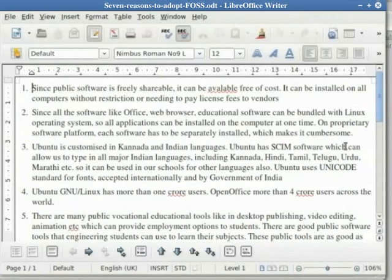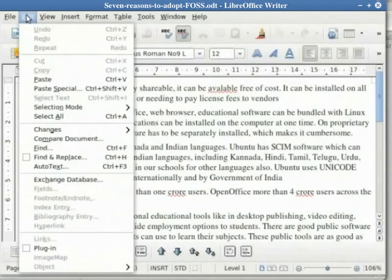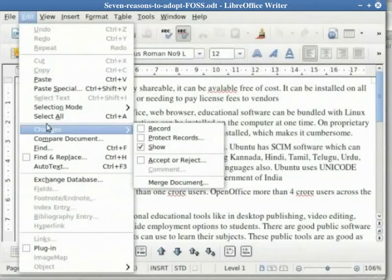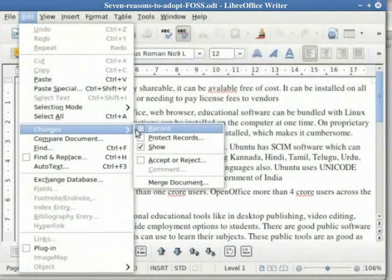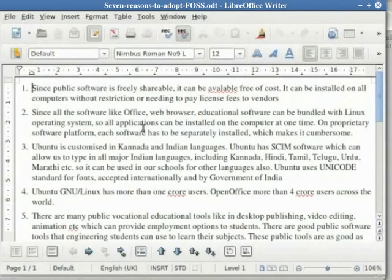To set the record changes option on, go to Edit, Changes, and check the Record option. The Show option should also be checked.